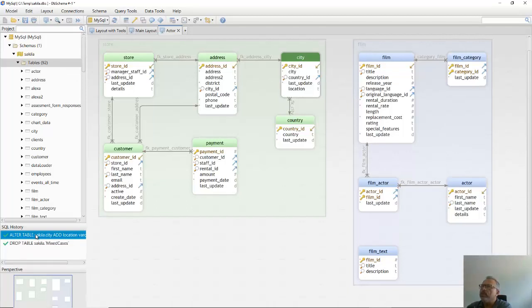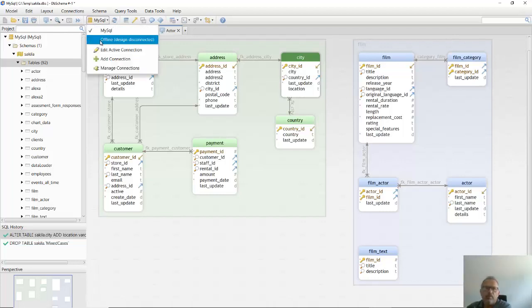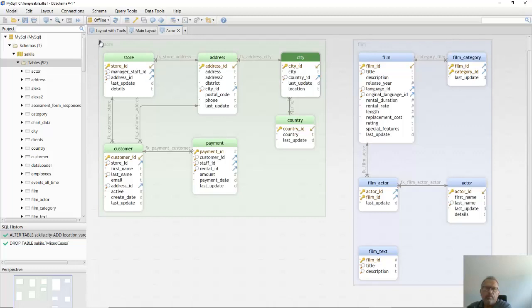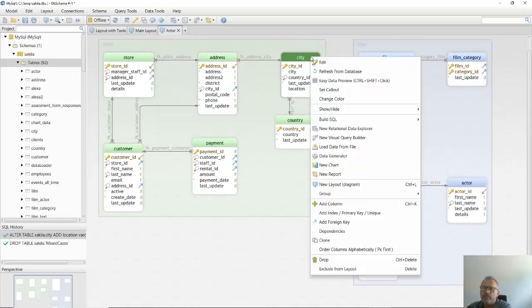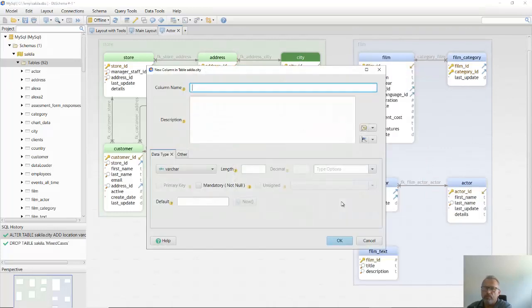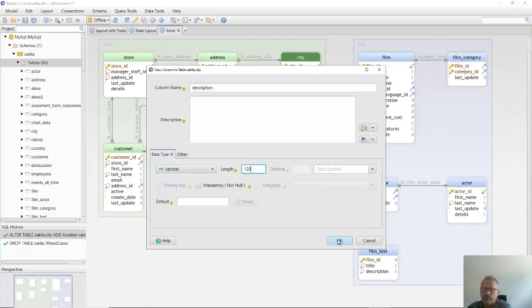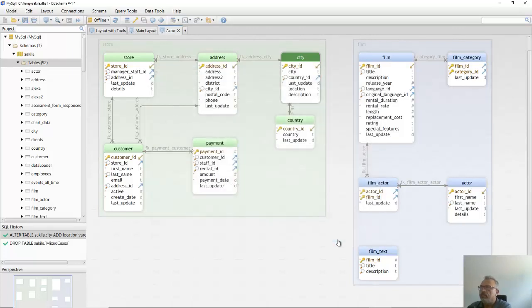Now let's choose to work disconnected from the database. I create one more column. The column is being created only in the Bishima model.